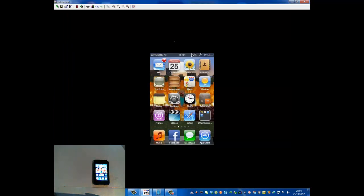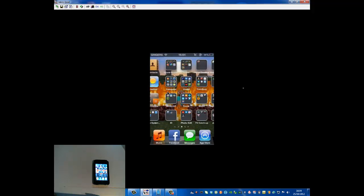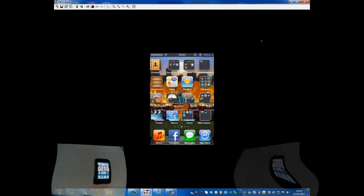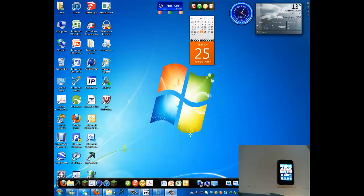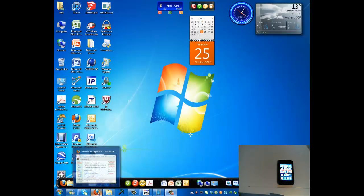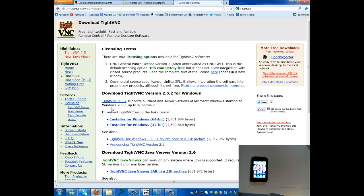The first thing I'm going to show you is how to get this on your computer. Bear in mind it's fully interactable, completely. So the first thing you need to do is go to the first link in the description, which loads you up to a website called TightVNC, which is what you need.